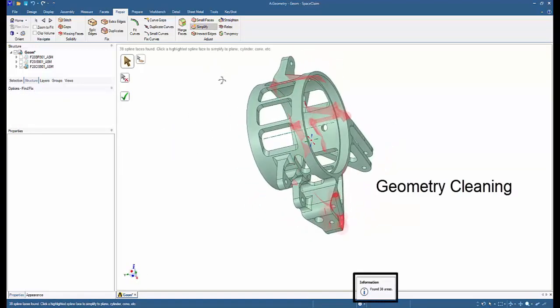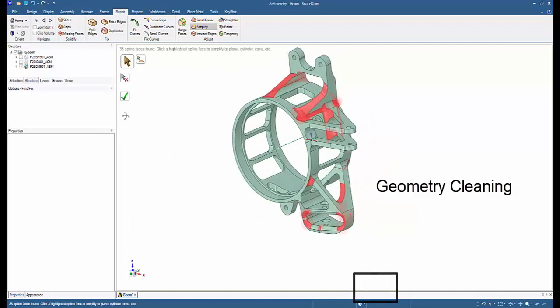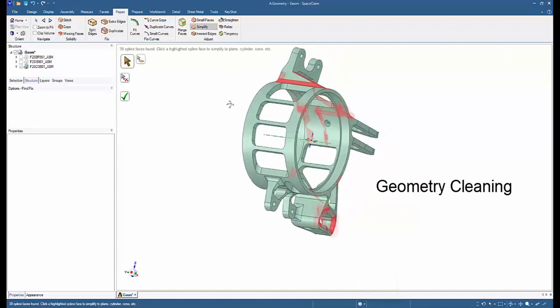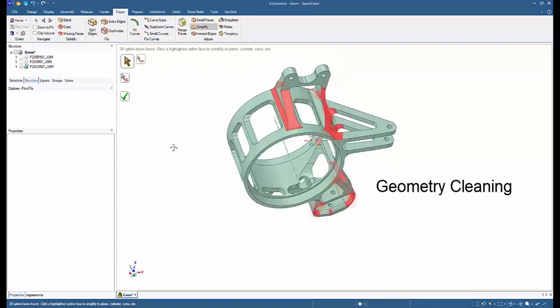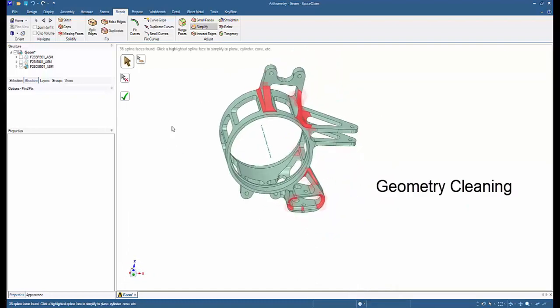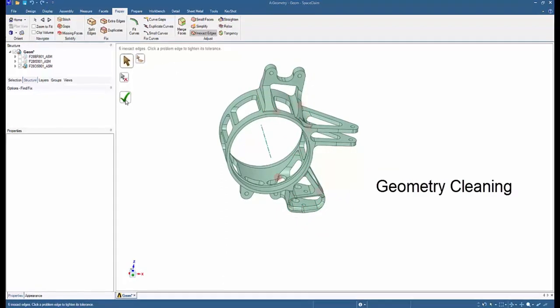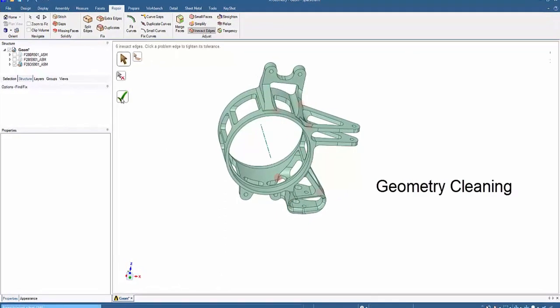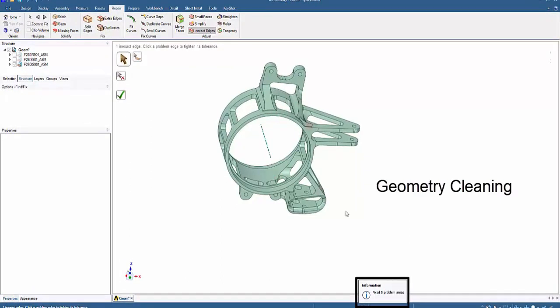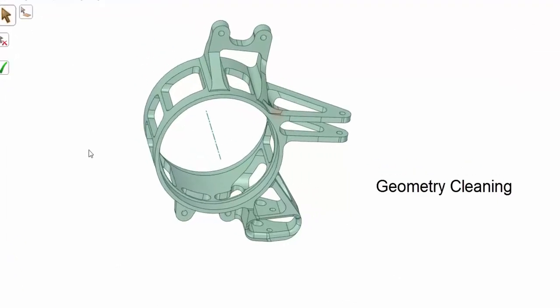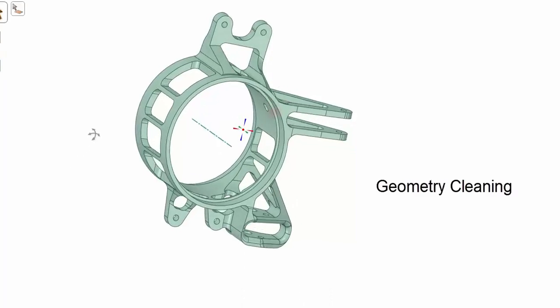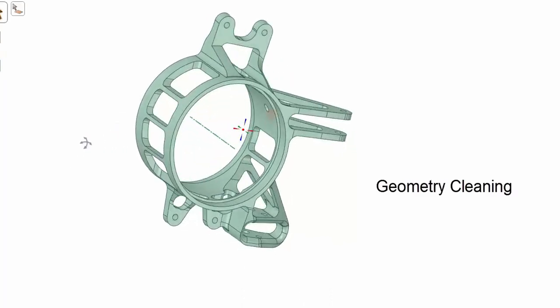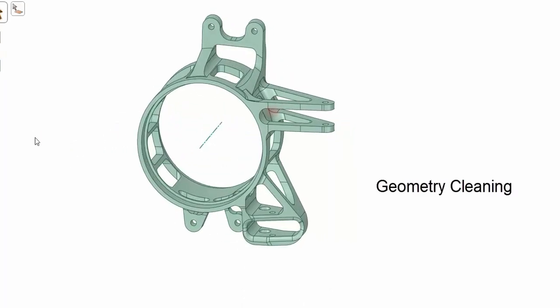However, these spline faces are very important elements of the upright, so I will not do any repair on that. There are six inexact edges. If I click the check mark, it appears that only five of the inexact edges have been repaired. I could investigate further to repair that last inexact edge, however the appearance of the upright geometry seems to be fine. If I find issues in the mesh in ANSYS Mechanical, I will return back to Space Claim to address it.